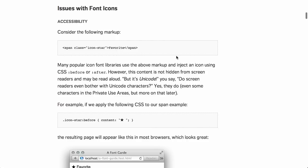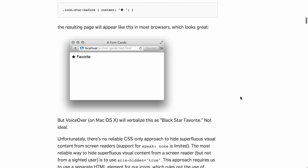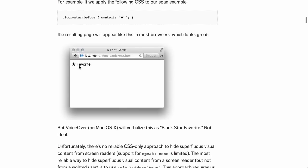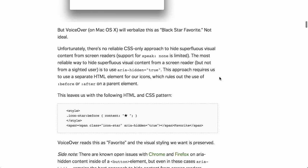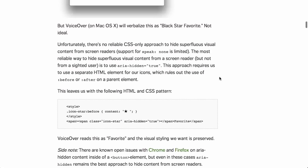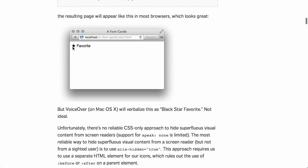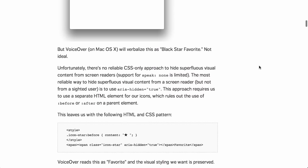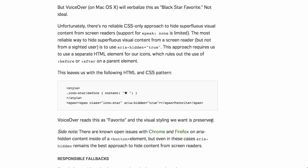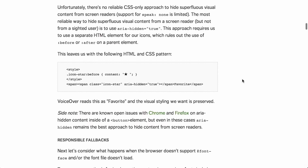They start off by talking about accessibility. If you're using icon fonts, you'll often run into the issue where a screen reader might look at a star and say 'black star favorite' — not very useful to someone using a screen reader. They suggest using the ARIA hidden attribute and setting it to true, so it will hide that particular icon, and instead you can have something more appropriate there.